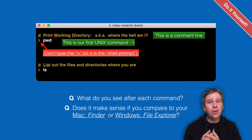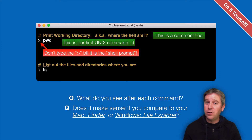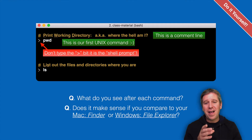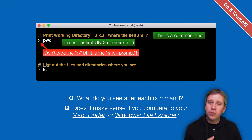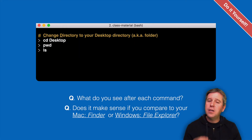'ls' will list the contents of the directory — or in non-nerd speak, just the folder. It lists the files and other directories living where you're currently sitting on your computer. I want you to open your file explorer on a PC, or your Finder window on a Mac, and check that what's listed in your terminal looks similar to what you see there.